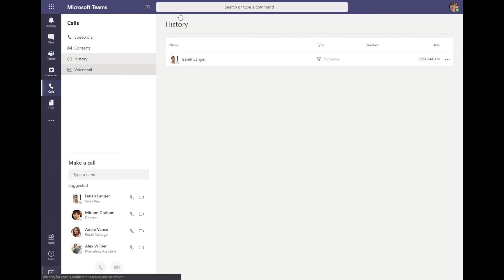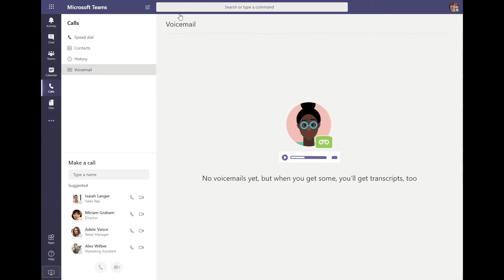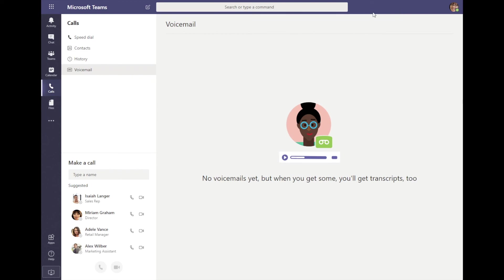And below that is the voicemail view. If you are using Microsoft Teams as a full phone system, this is where you would be able to come and view the voicemails that have been left for you. You would actually get a notification in the activity feed for any voicemails that were left. They do provide transcription for those and also allow you to dial back that number.